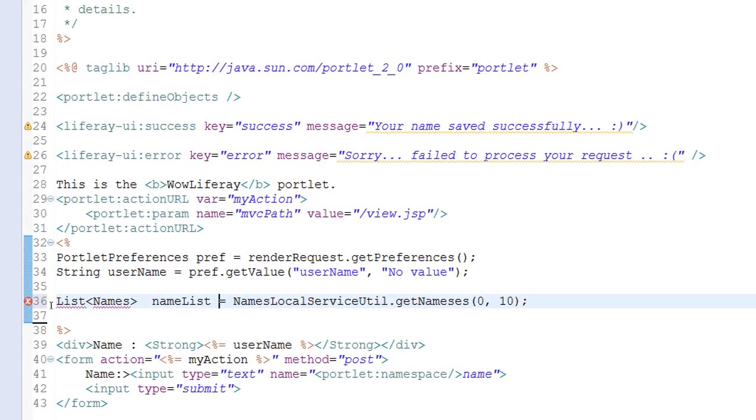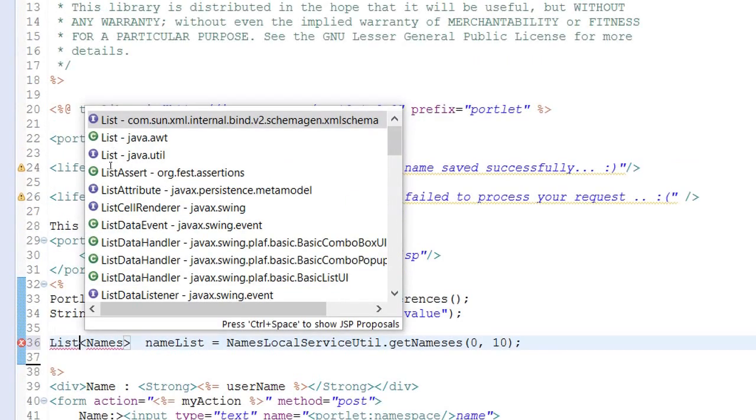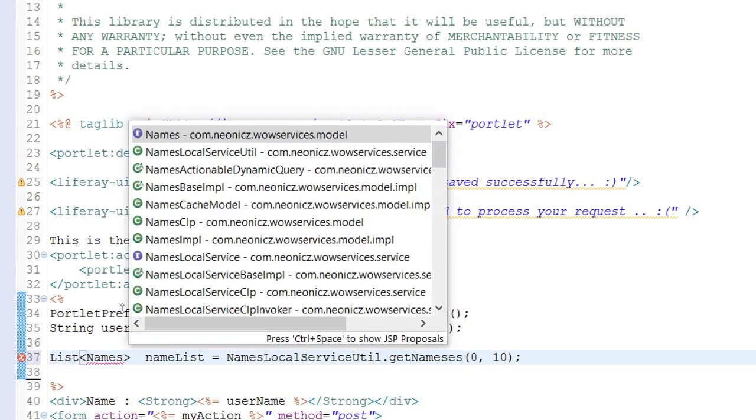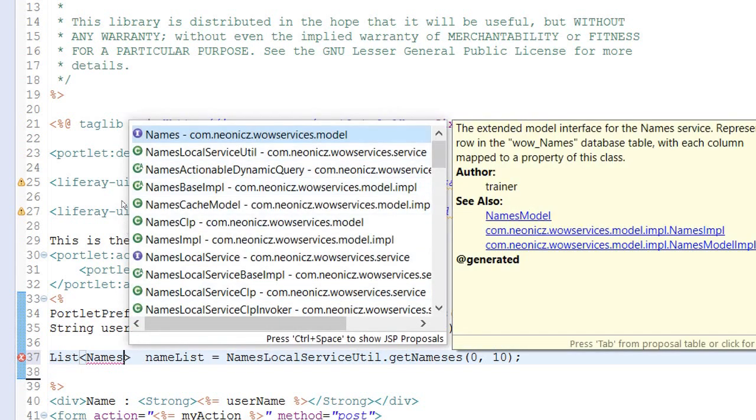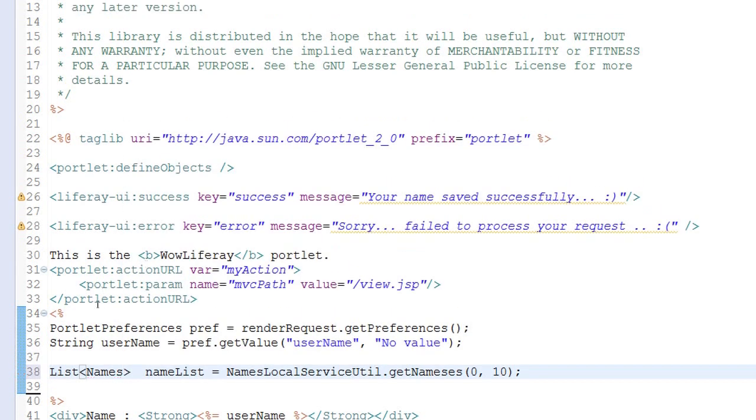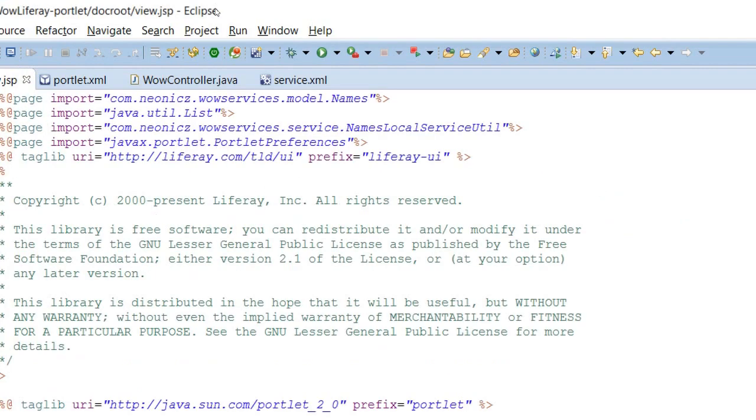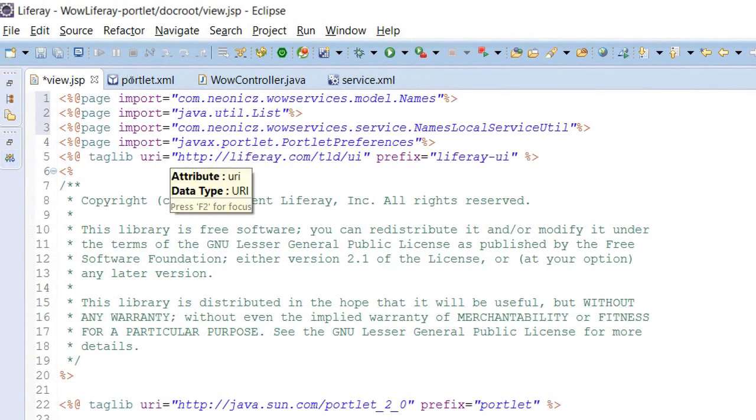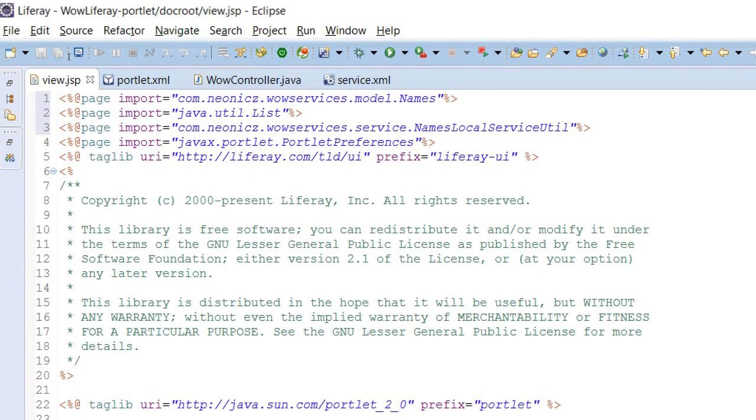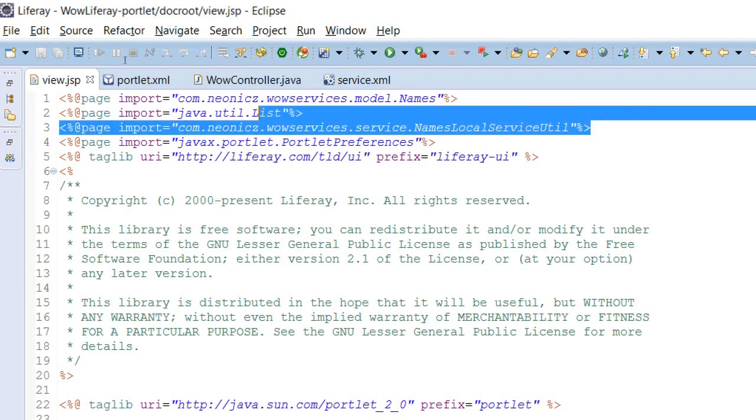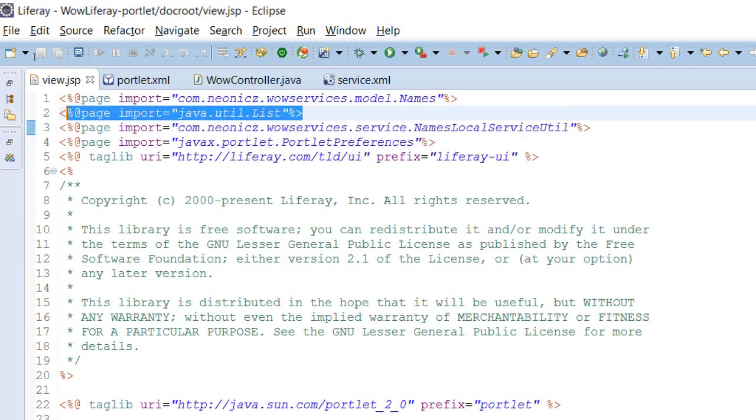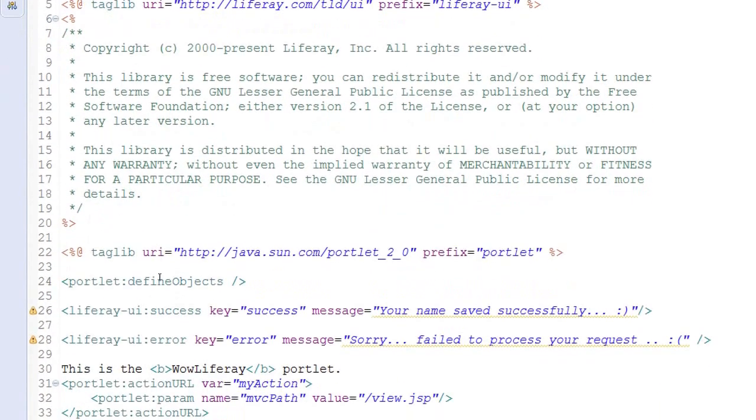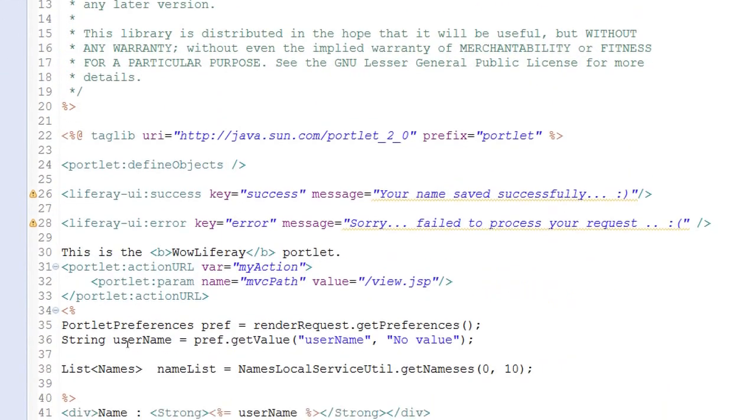So this is what I have to import - I have to import the Java util dot list and I have to import the names as well. In your JSP import section you can see the names local service util and your util list Java util list and the model names have got imported.